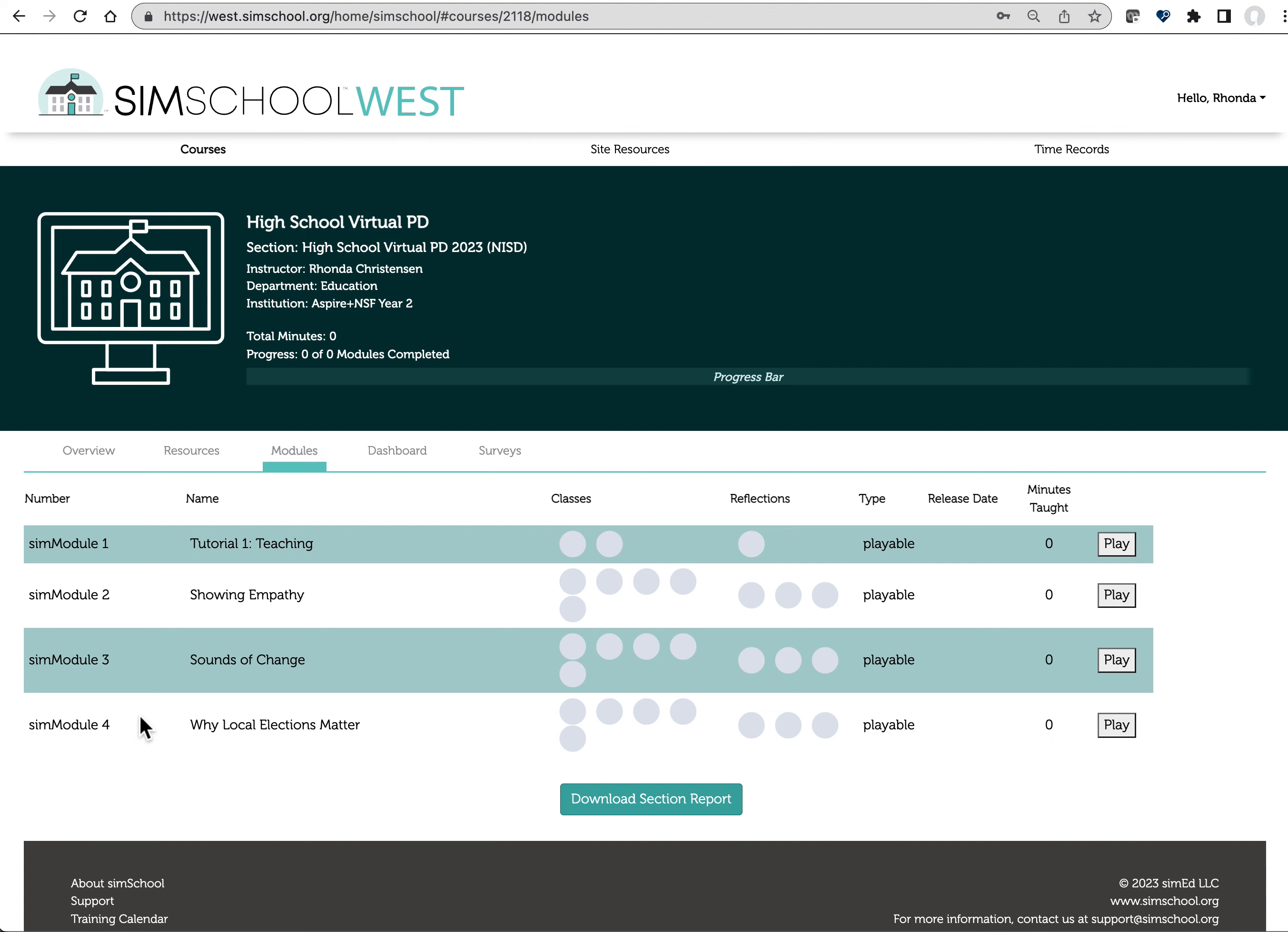As soon as you move through them and you complete each section and green check marks start to appear on top of these gray circles, when you've completed Module 2, 3, and 4, the post-survey link will be open for you on the survey page.